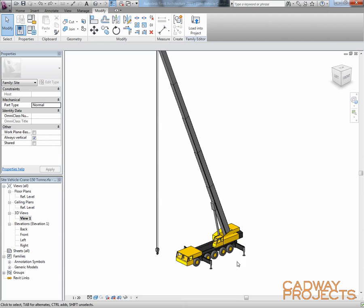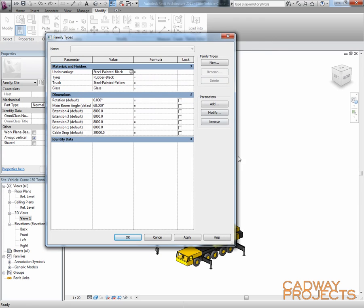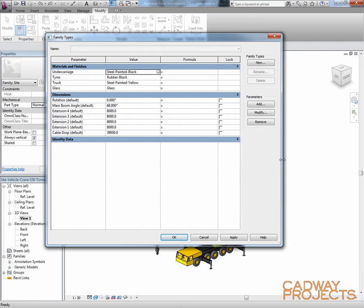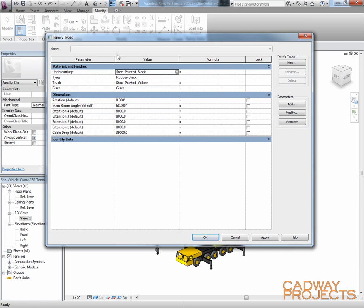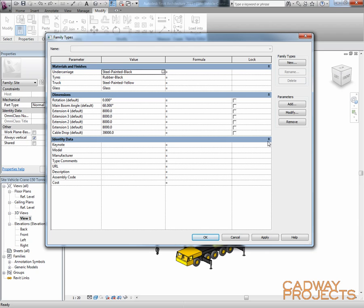What if we wanted to add some formulas to actually control sort of what the main boom angle can actually drop to and things like that. Let's run through that. Now, in Revit, I can't actually set rules on a particular parameter and still be able to adjust it. As soon as I start putting a formula against it, it grays out. It's because the result is dictated by the formula.